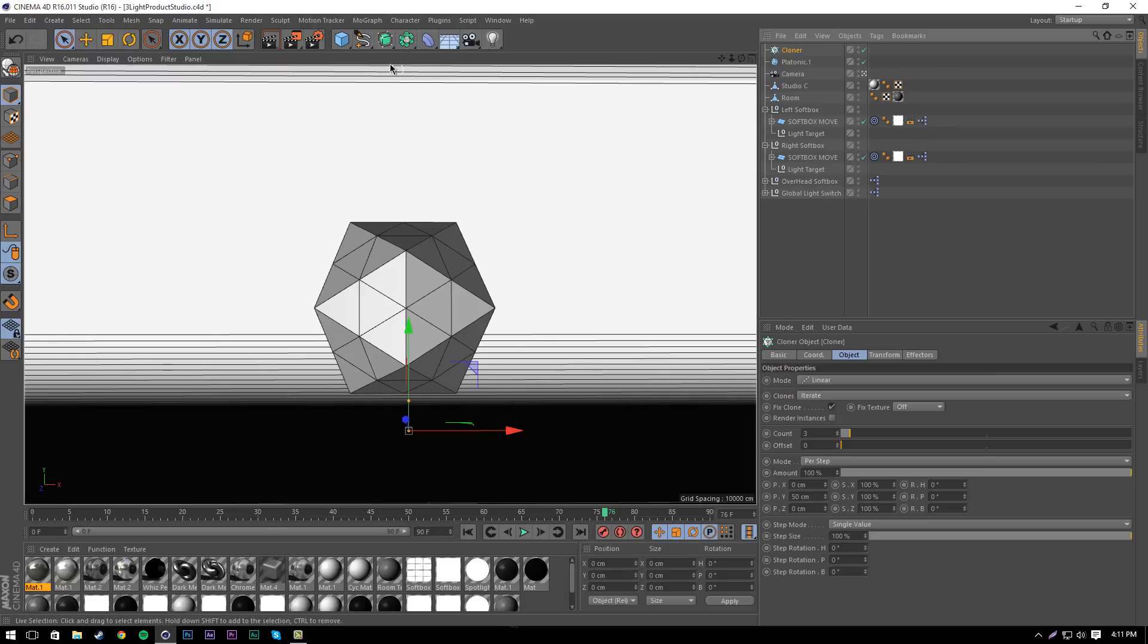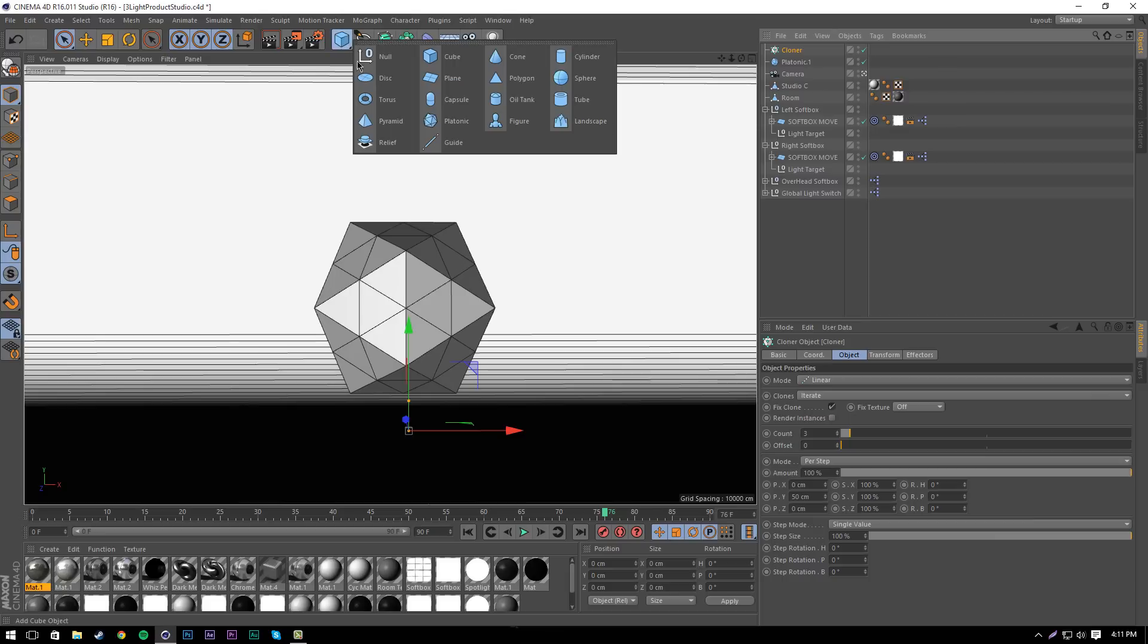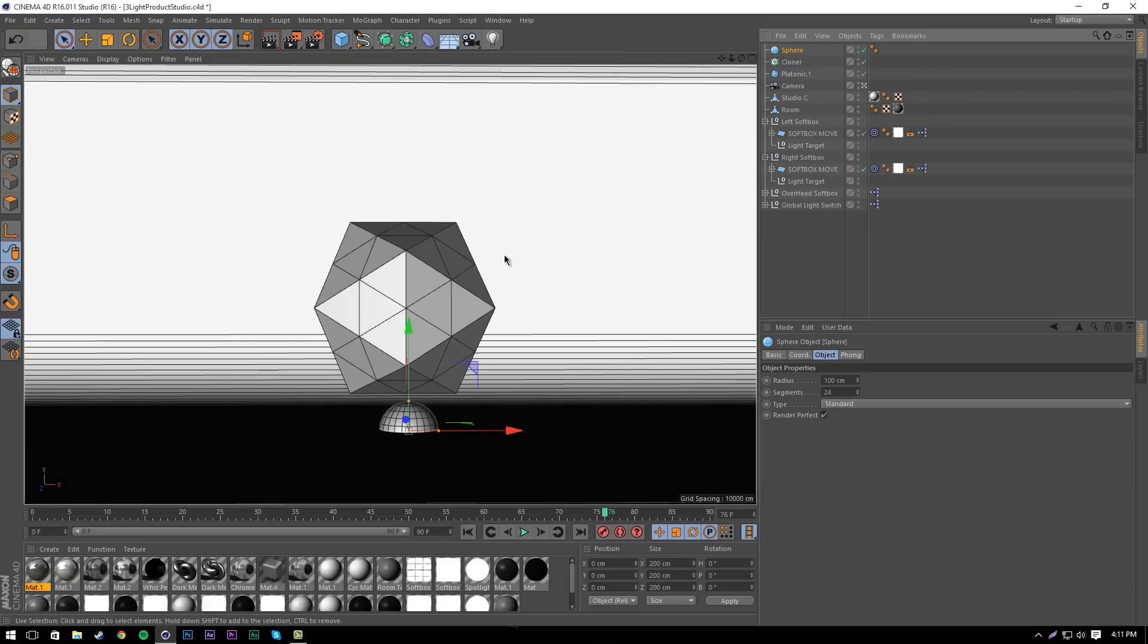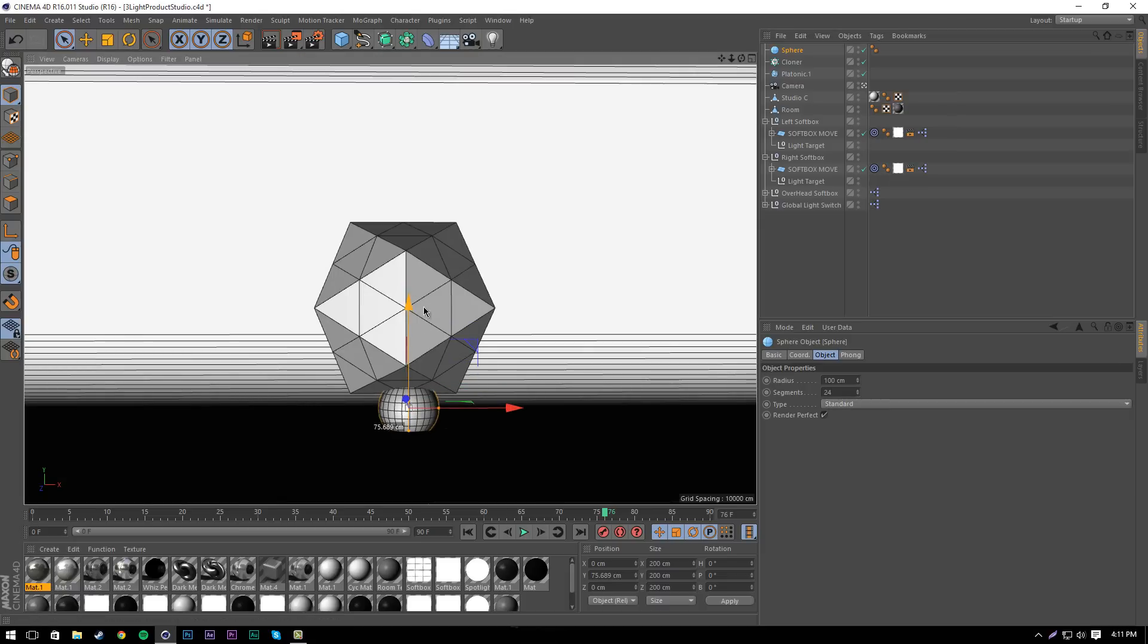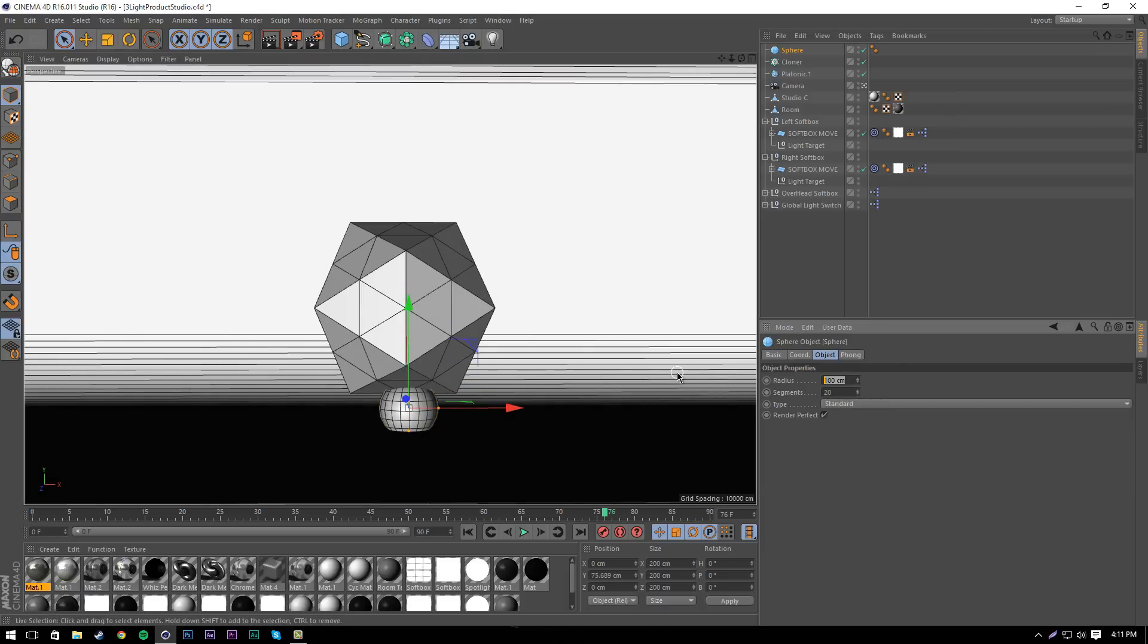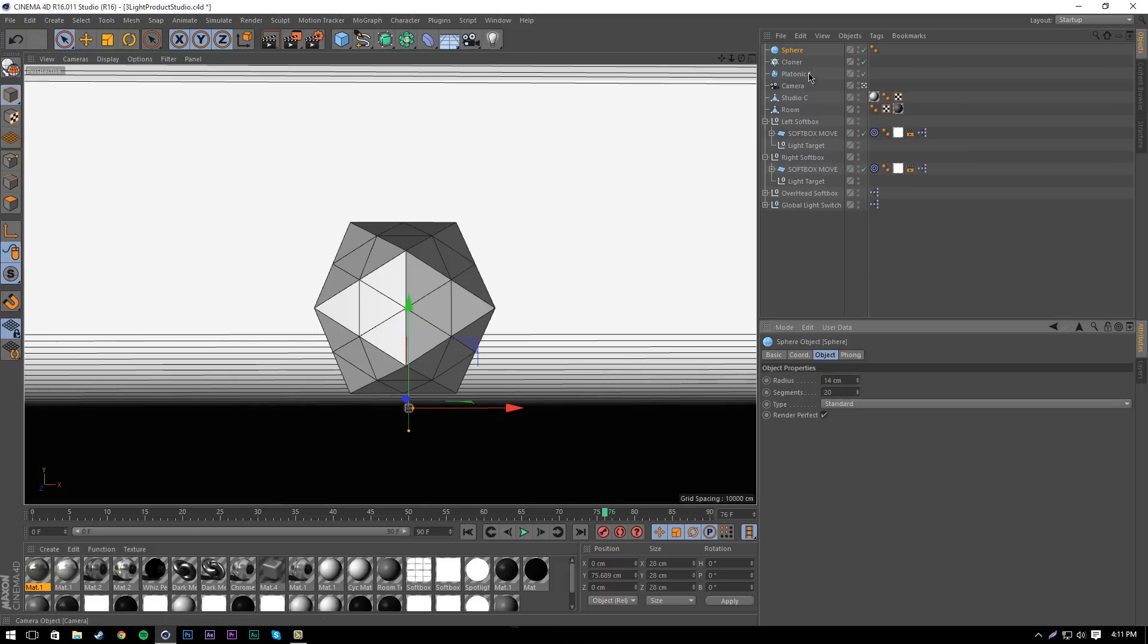Once we've done this, we're going to get a sphere, which is in this blue thing here. We're going to edit the sphere, set the segments to about 20 and set the radius to about 14 or something like that.